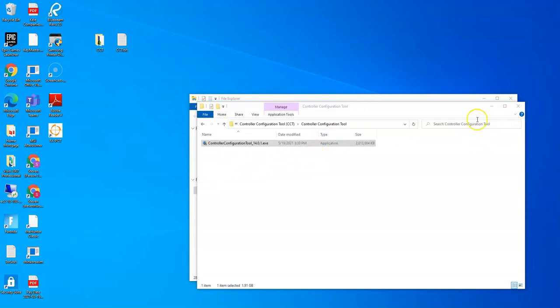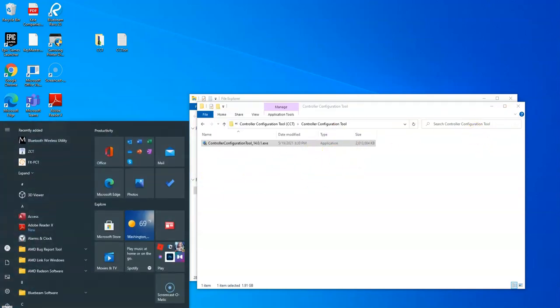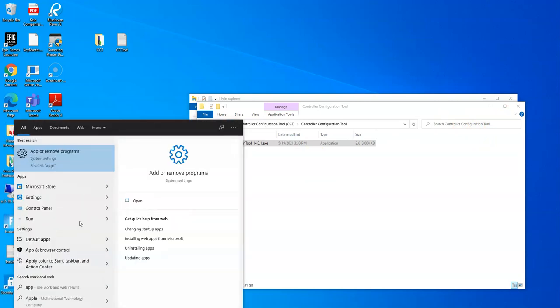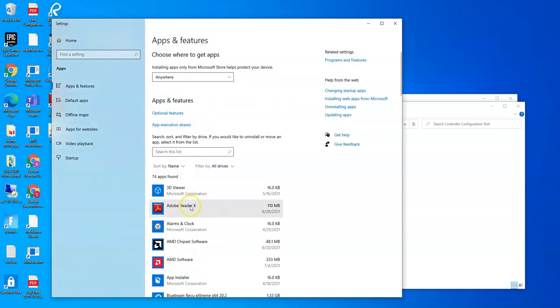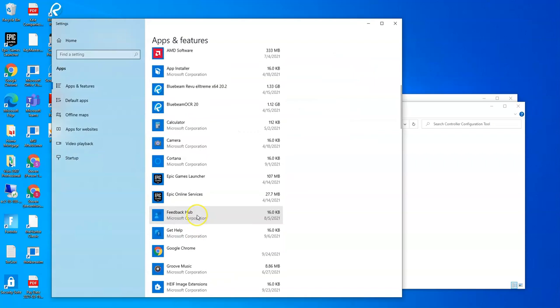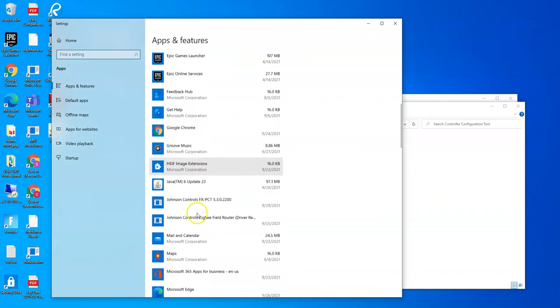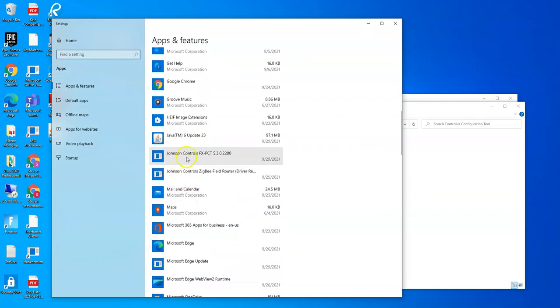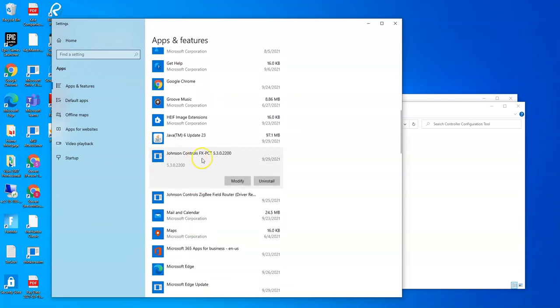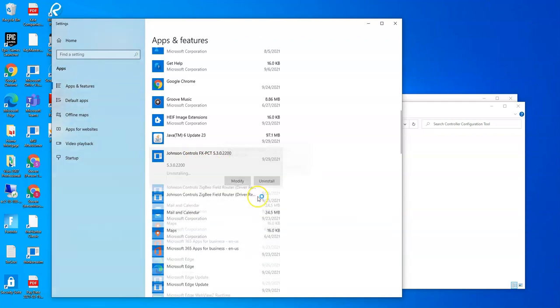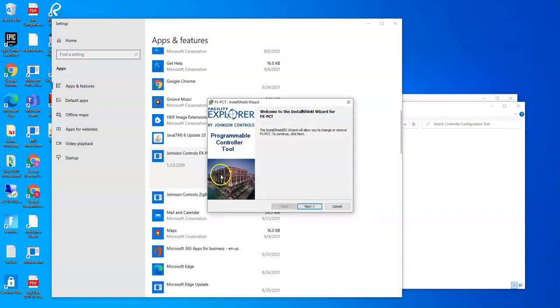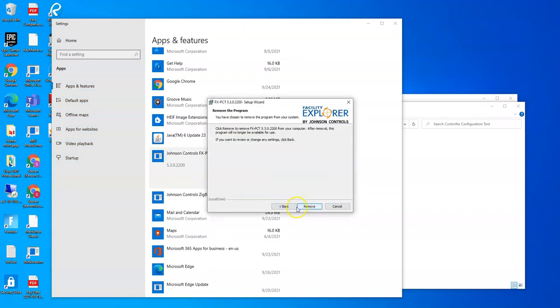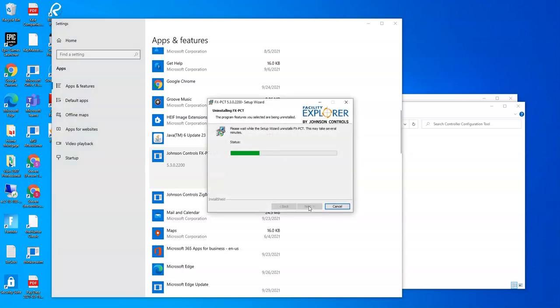So to uninstall PCT, we'll come over here and hit the Windows button and type in apps. And then we got add and remove programs right here. You want to go to this one, it's under Johnson Controls PCT. Some of them are under FX. I've seen it several different ways. But you got to find where it says PCT. Or if you have an old copy of CCT on your computer, that has to be removed to install this new one.